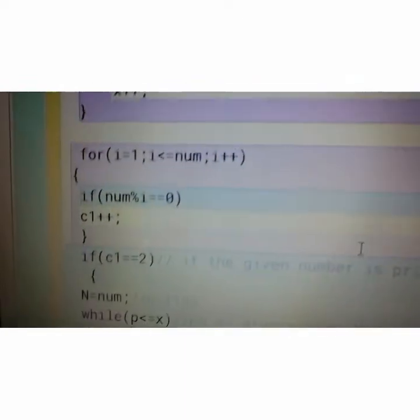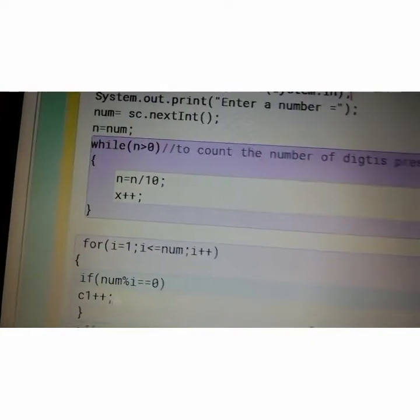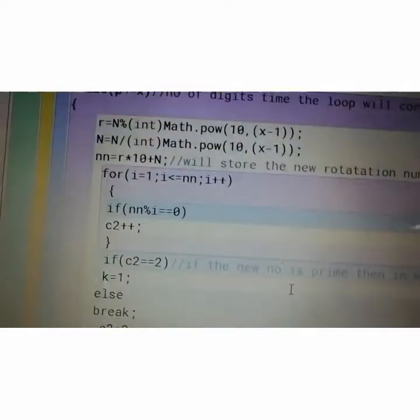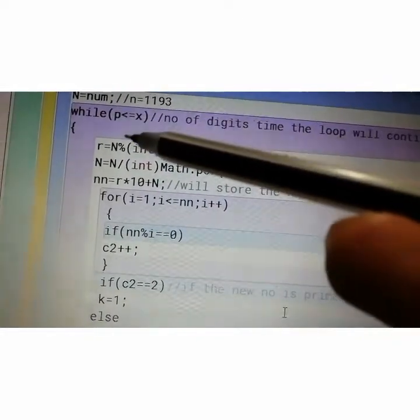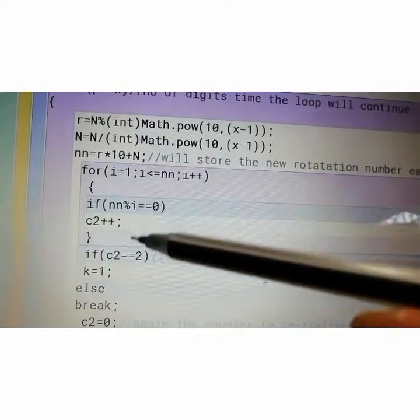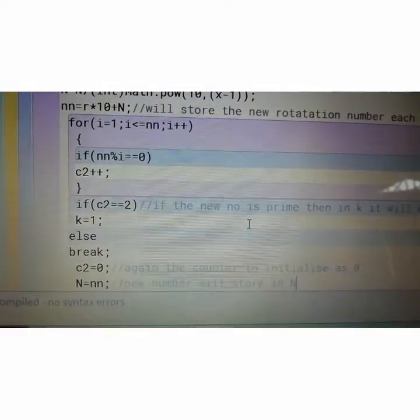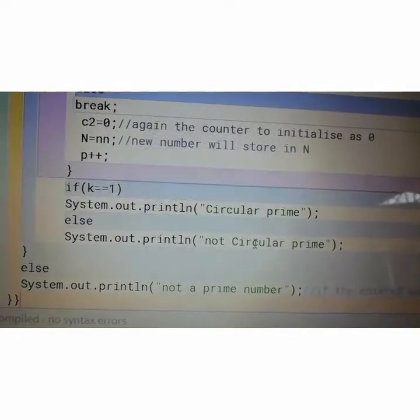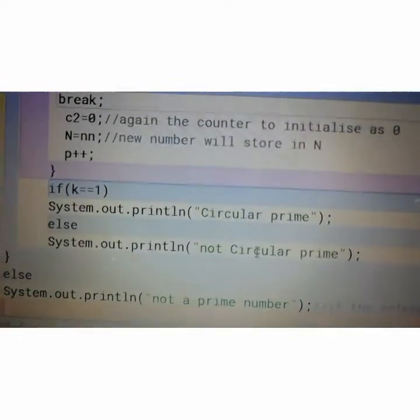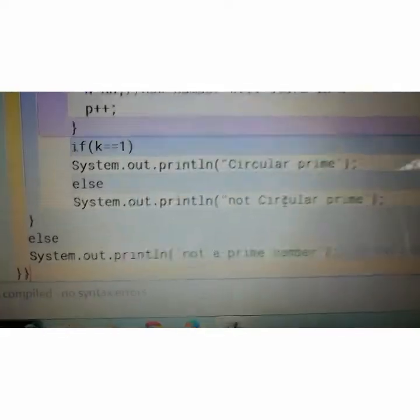Again it will go to the loop. The second time the loop starts, p becomes 2, and this repetition continues — 4 times for a 4-digit number. Then at last, if K equals 1, it is a circular prime; else it is not a circular prime.